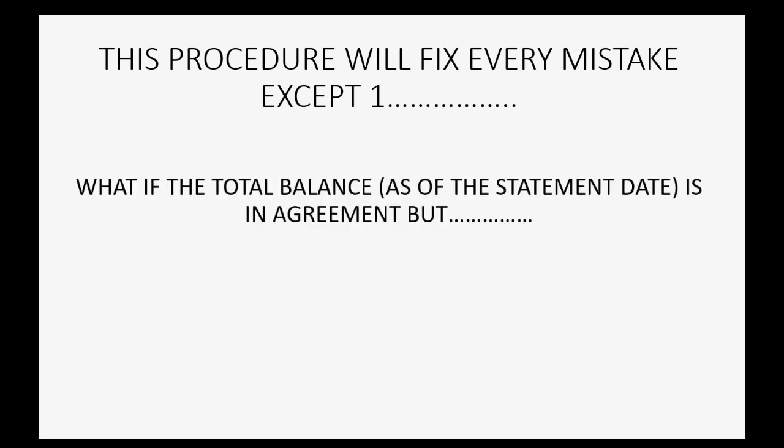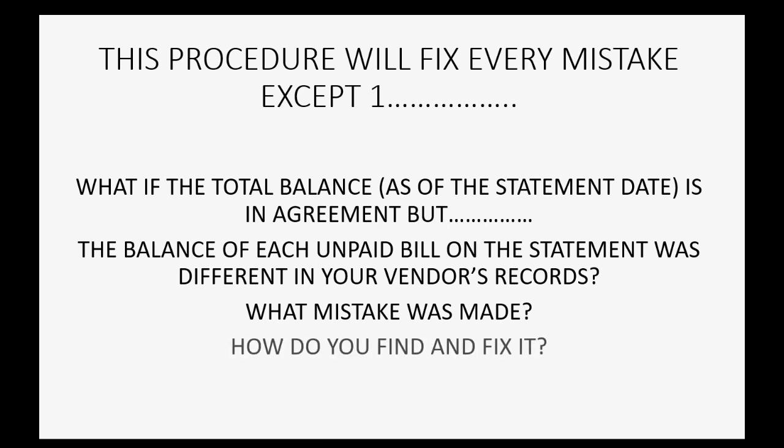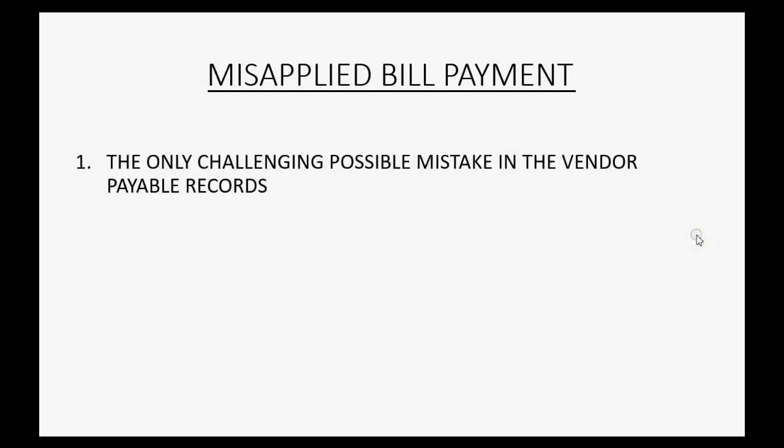Now, that procedure will fix every possible mistake you could have except one very special mistake. What if the total balance as of the statement date is in agreement with your vendor, but the balance of each individual unpaid bill on the statement was different in your vendor records? What specific mistake was made? And more importantly, how do you find it and how do you fix it? The special mistake that fits that condition is a misapplied bill payment. A misapplied bill payment is the only challenging possible mistake that could be in the vendor and payable records.